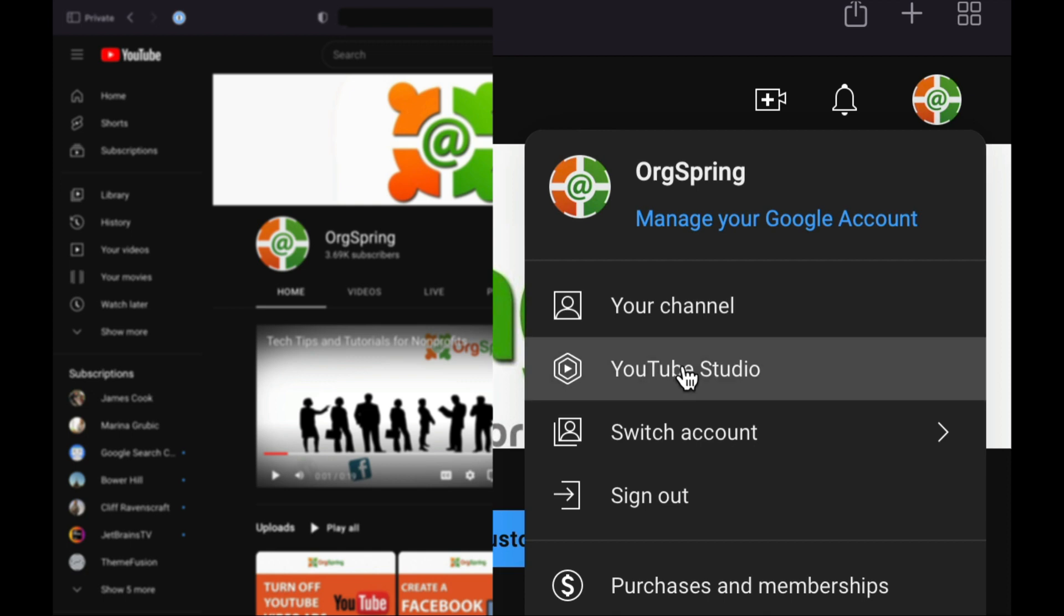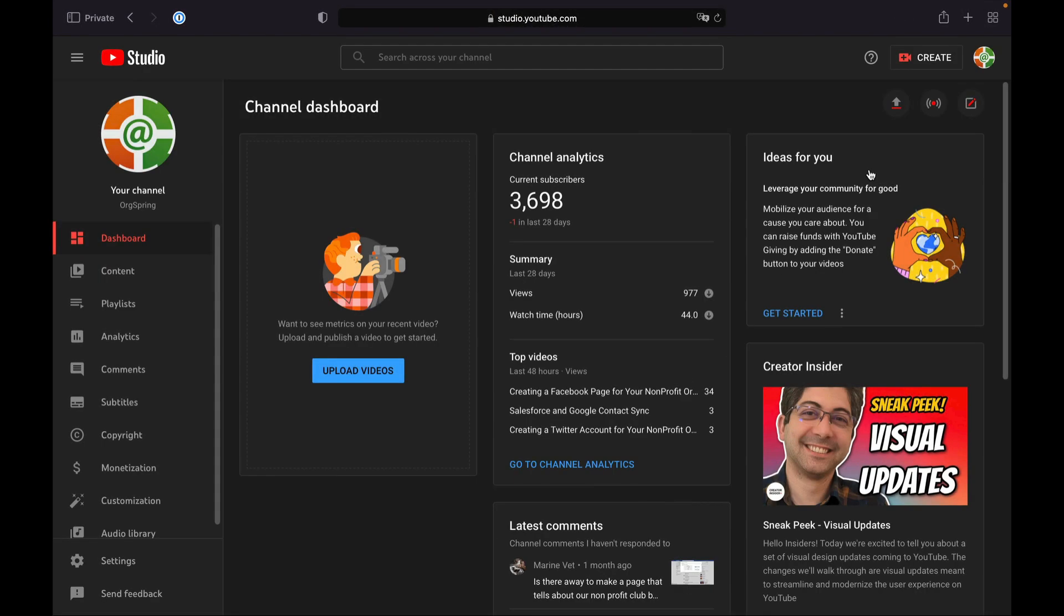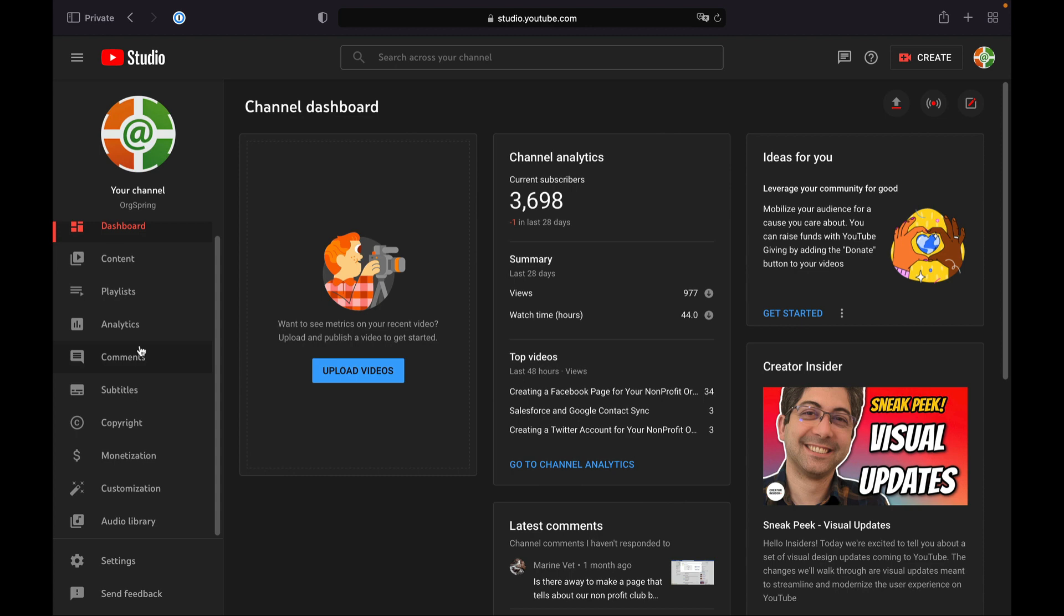You want to choose YouTube Studio, which will give you some additional settings that you can do with your YouTube channel.